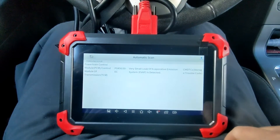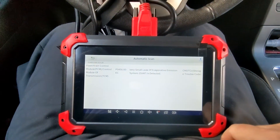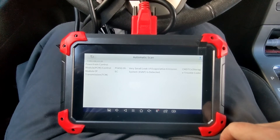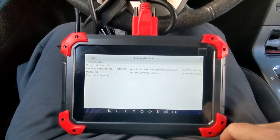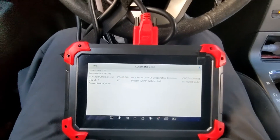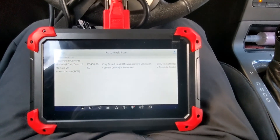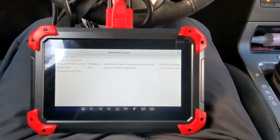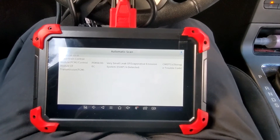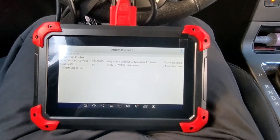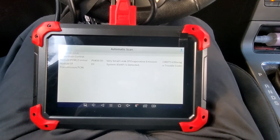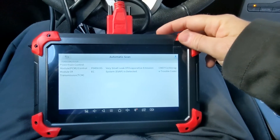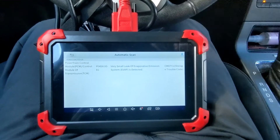Going to the DTC report — there we have it: P0456, a very small leak on the evap system. Evap systems can have small leaks or major leaks. When we see a small leak, often it's as simple as a gas cap, so we're going to go take a look and see if we can figure out what's causing this trouble.